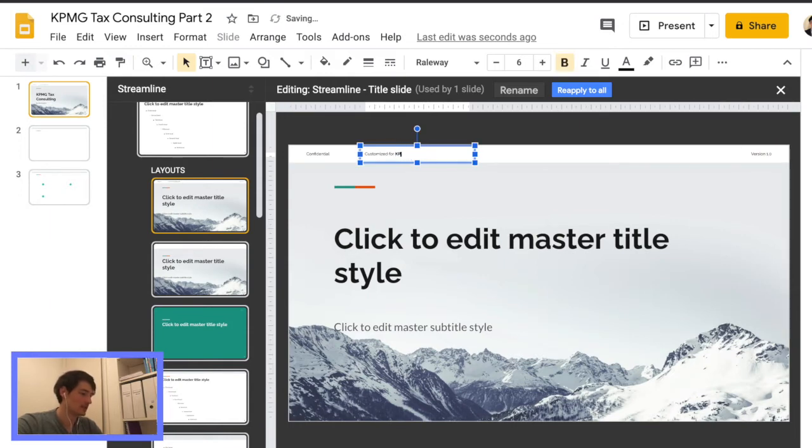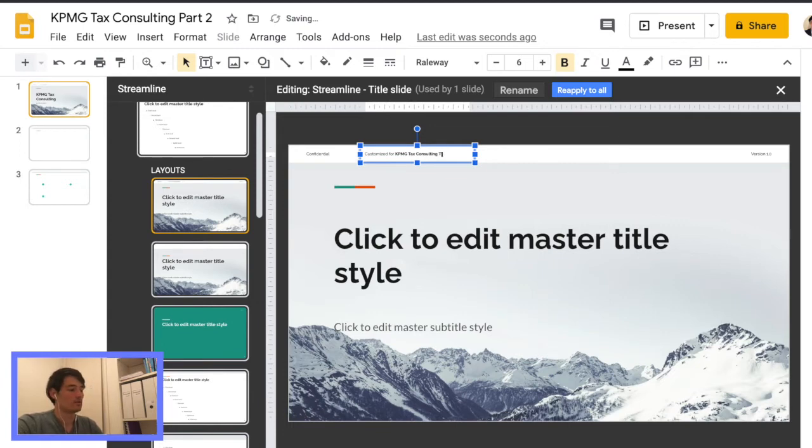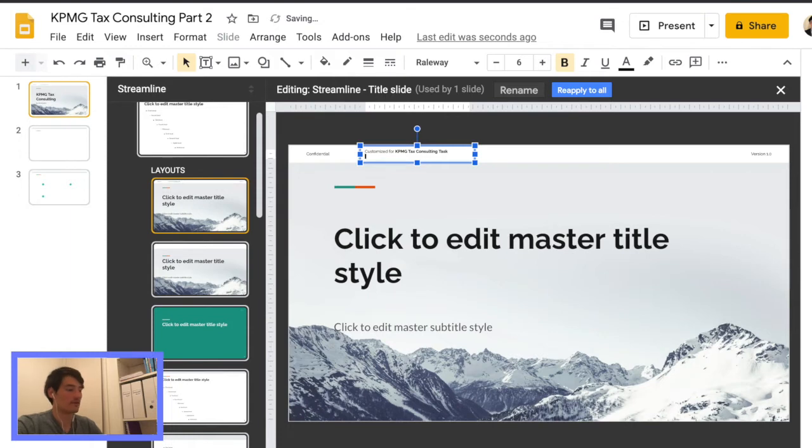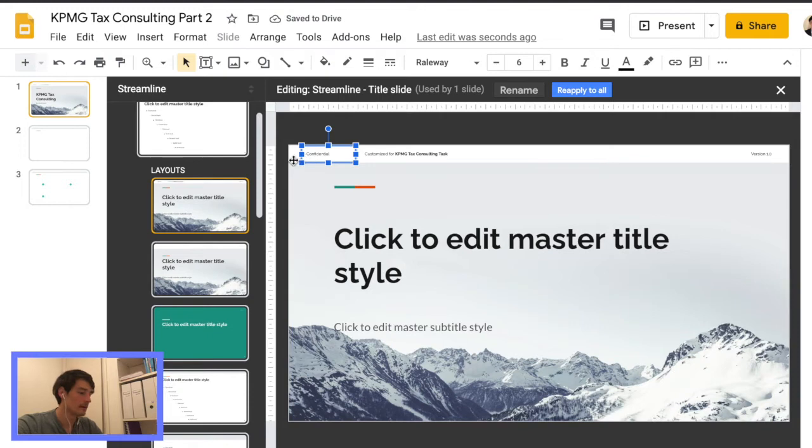So here we can add like KPMG tax consulting or something like that. Basically all the slides that have this specific layout will have that. So it saves you a lot of time in terms of formatting.